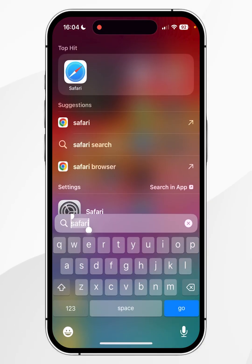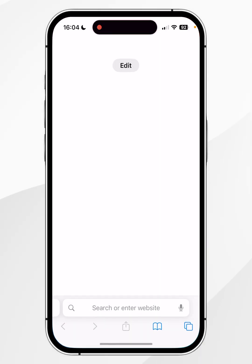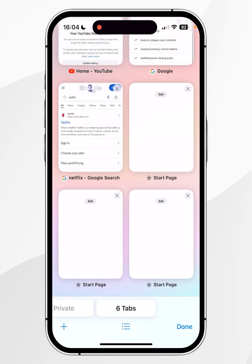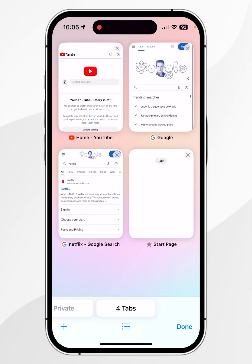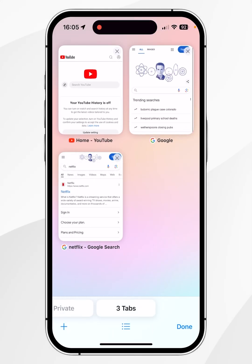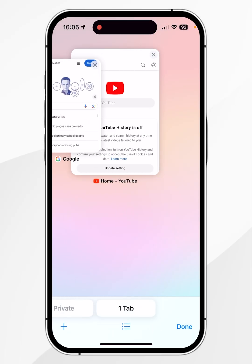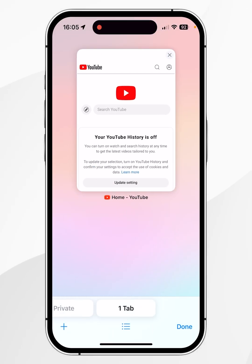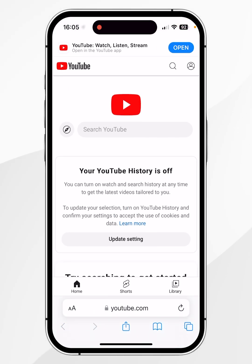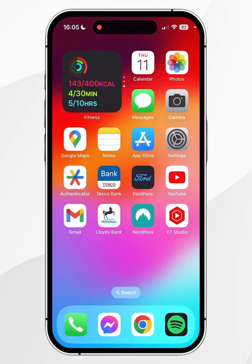The first thing we need to do is open our Safari web browser and click on the tabs icon in the bottom right. From here you want to close all of the Safari tabs that you absolutely don't need. Once you've cleared all the tabs you don't need, go ahead and click on done. From here we can close out of the Safari web browser.